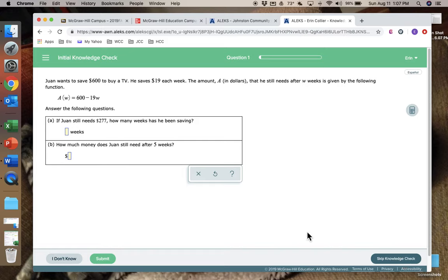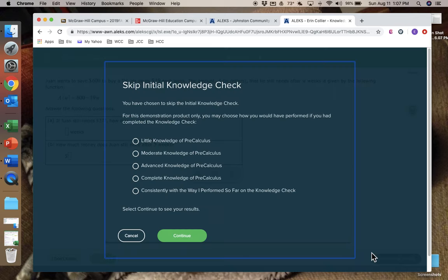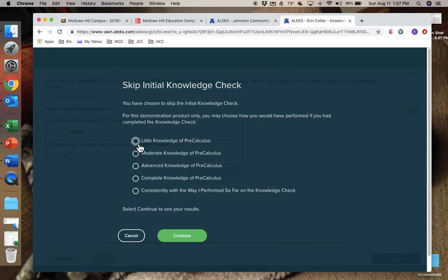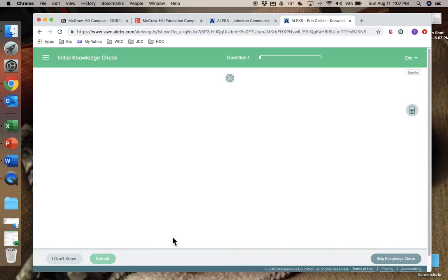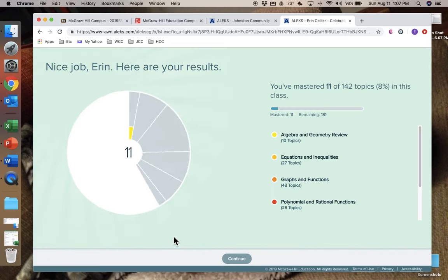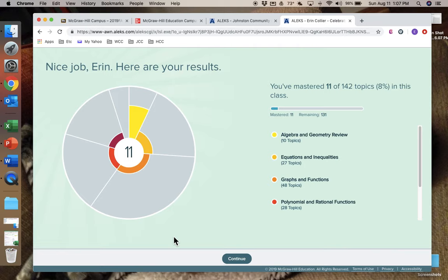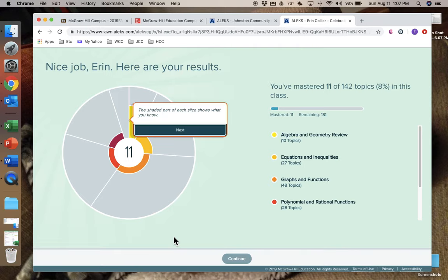Okay, so if you are positive, if you are absolutely positive you don't know anything about precalculus algebra, or you know that you want to review everything and not have anything already taken care of to begin with, then you can skip this. But like I said, if you know anything, it's good to do it.